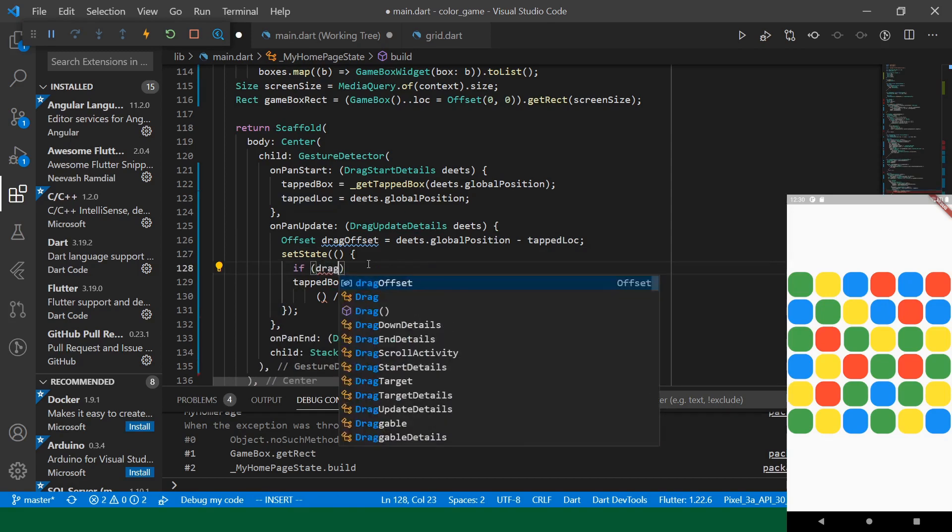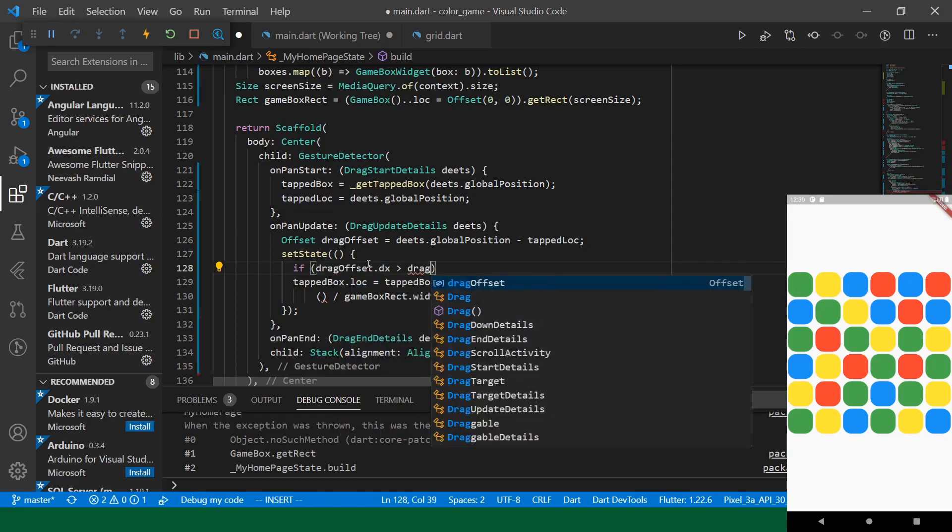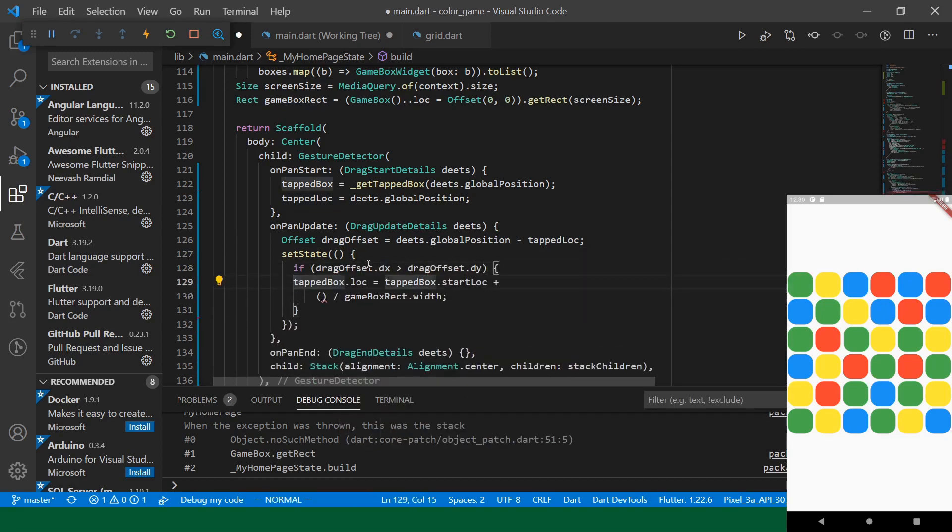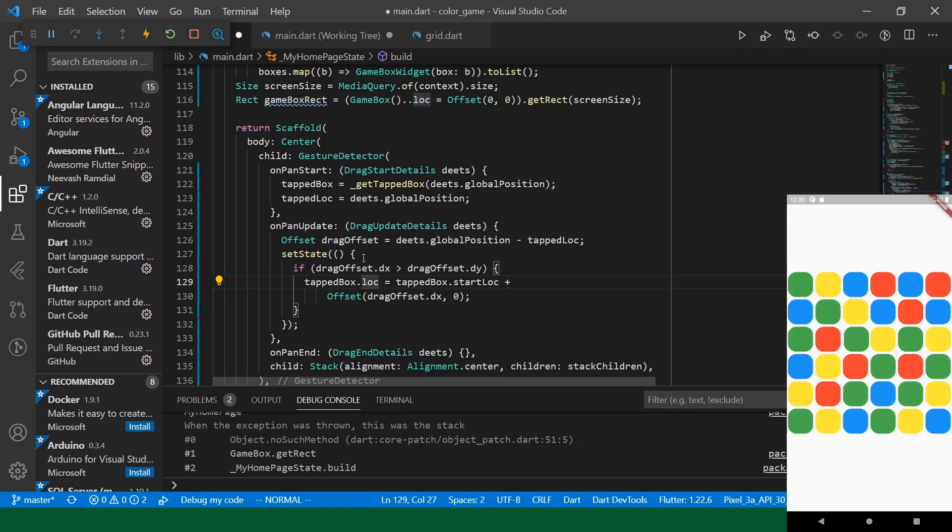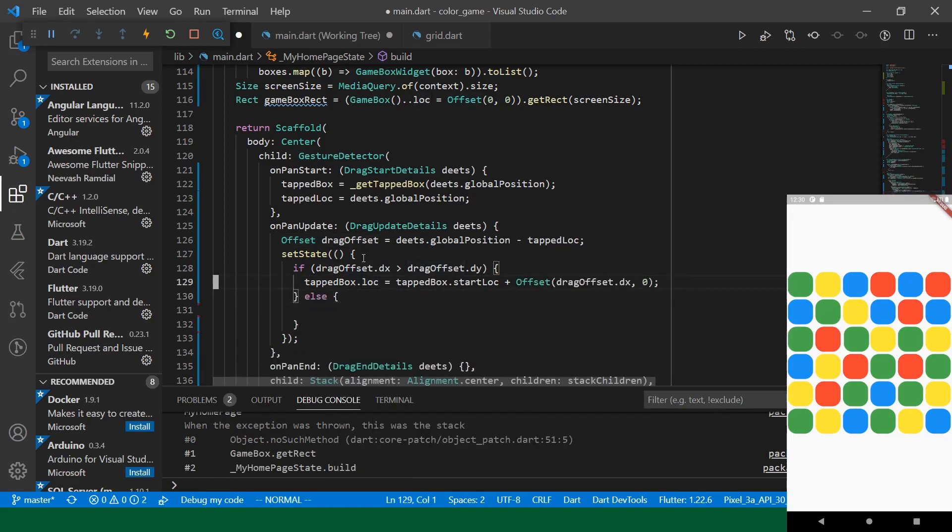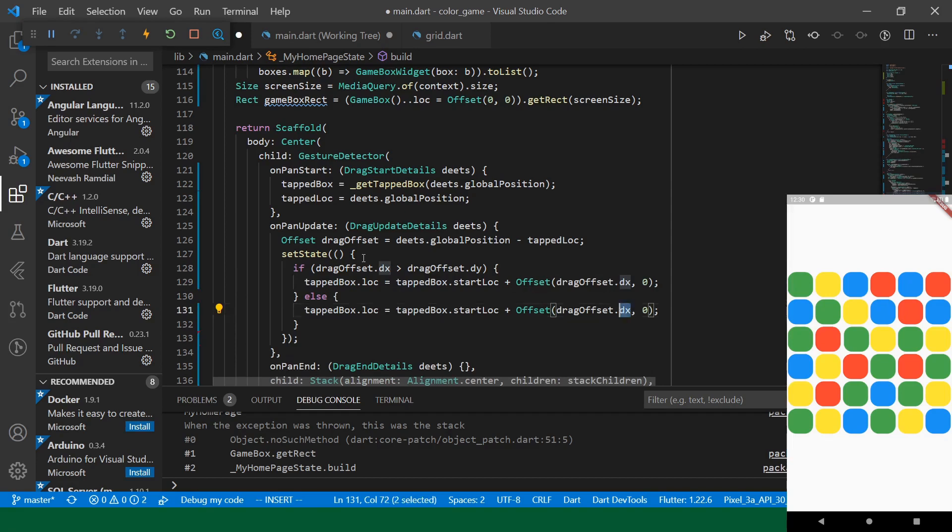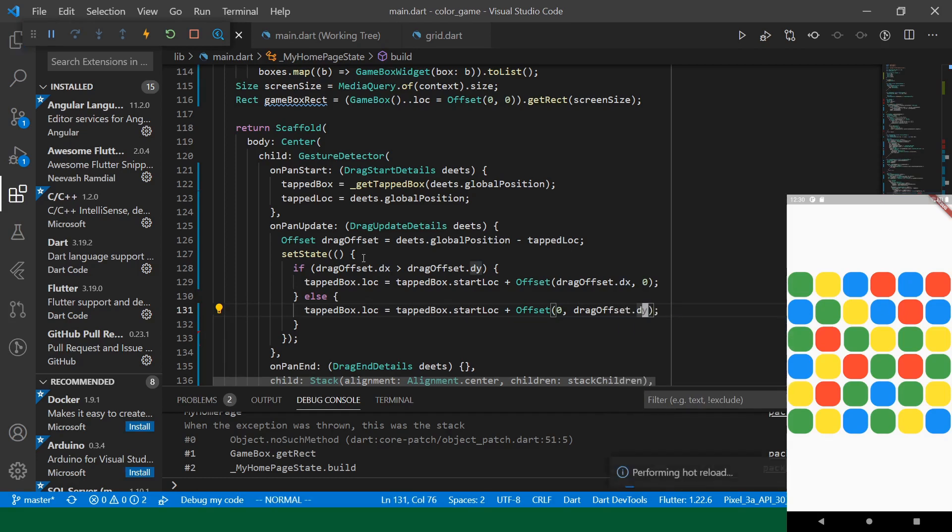We'll say drag offset and we'll want the y coordinate. And then we'll just do the opposite over in the mouse. Okay, let's give that a shot. Let's see what that looks like.